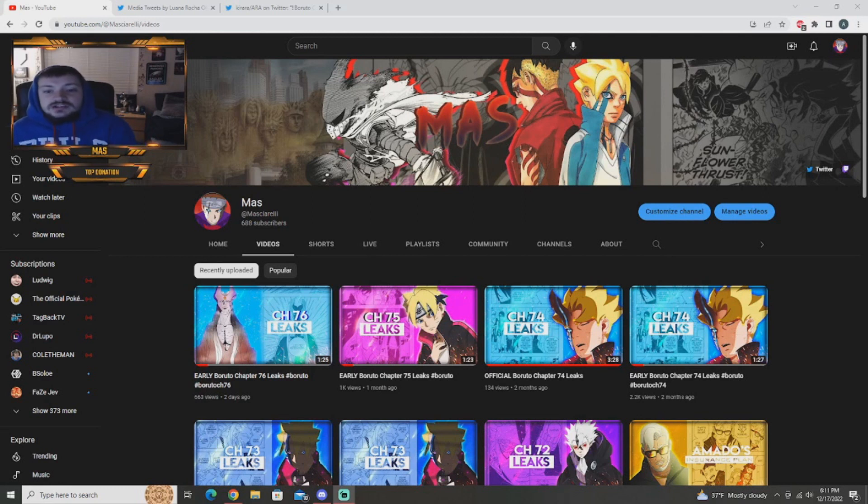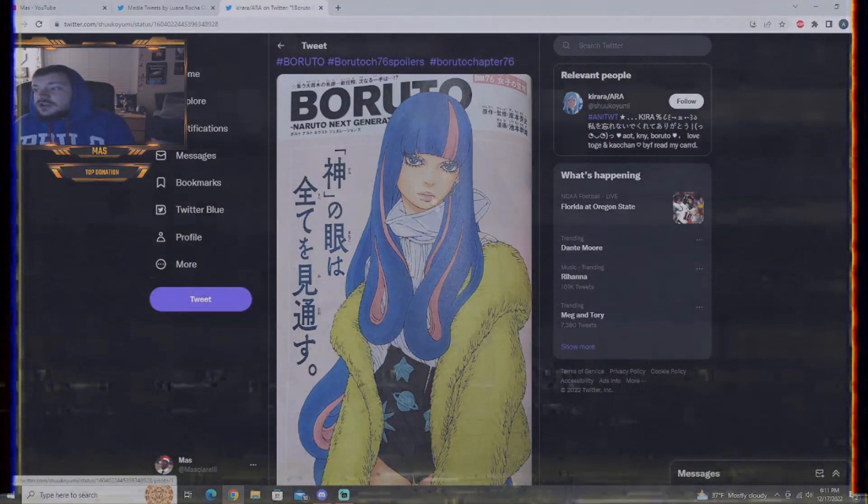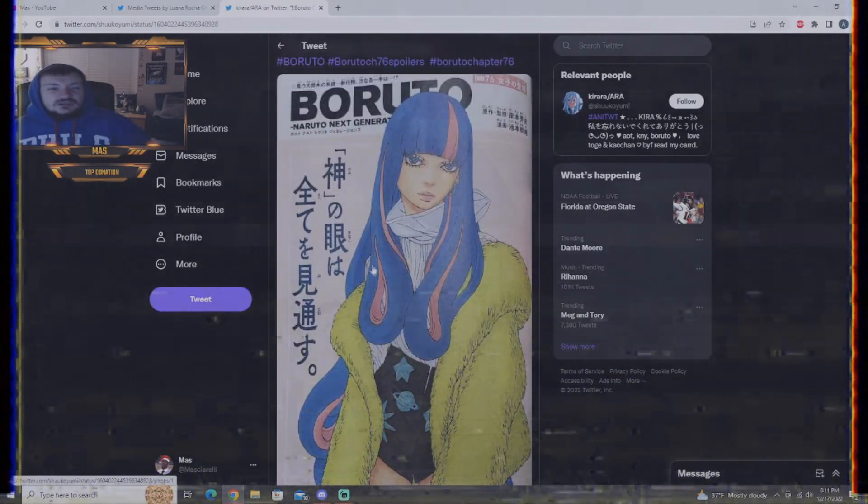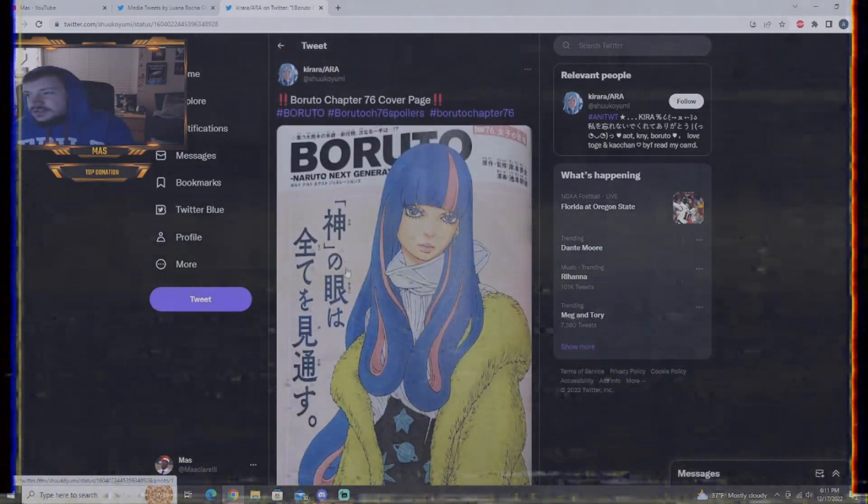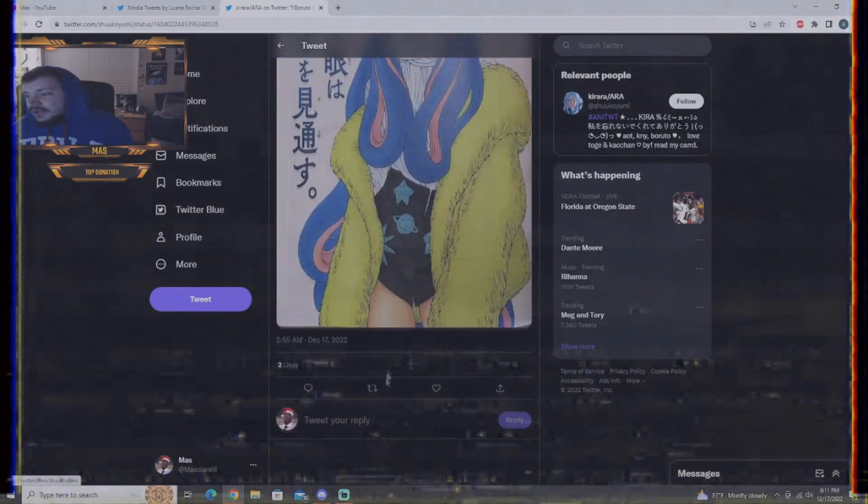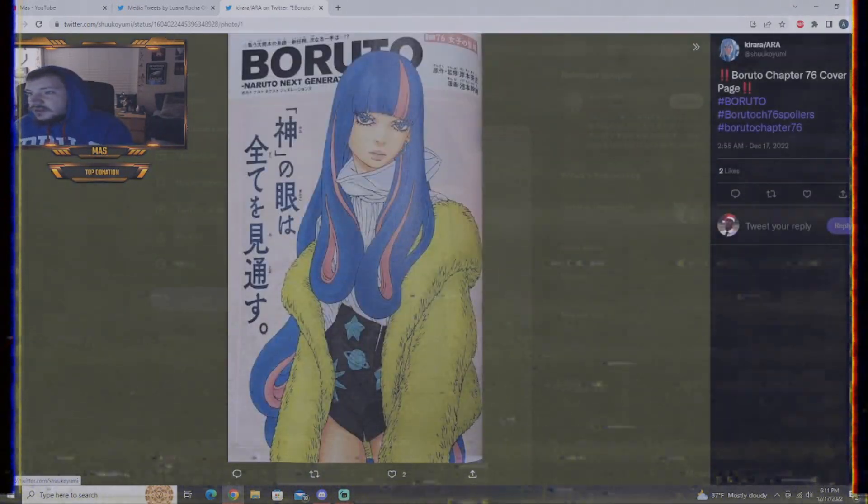Spoiler warning is on and here we go. The Boruto chapter 76 cover. I believe it was called like something about, I forget what it was called. But anyway, yeah, he does on the cover. There we go.